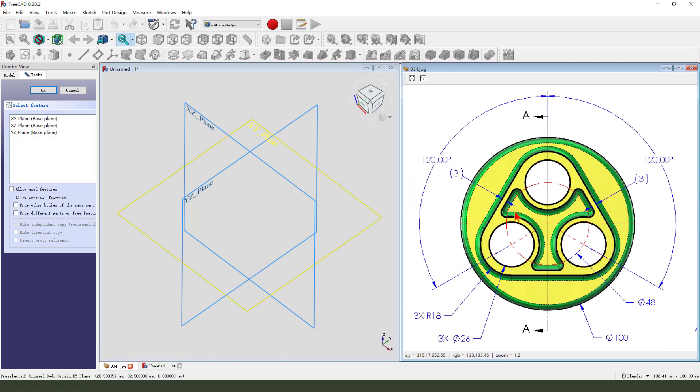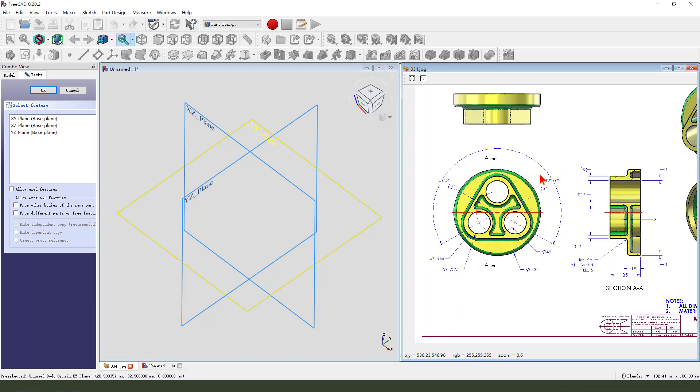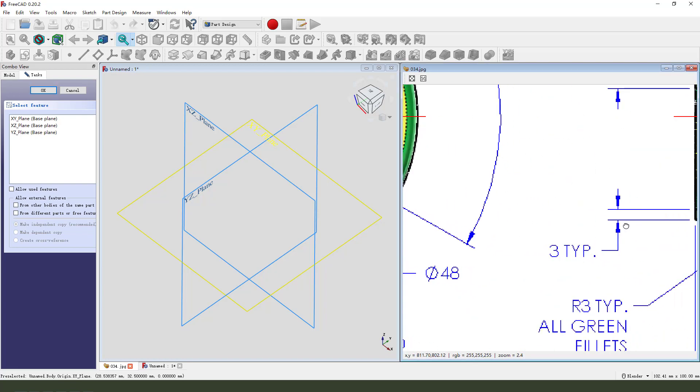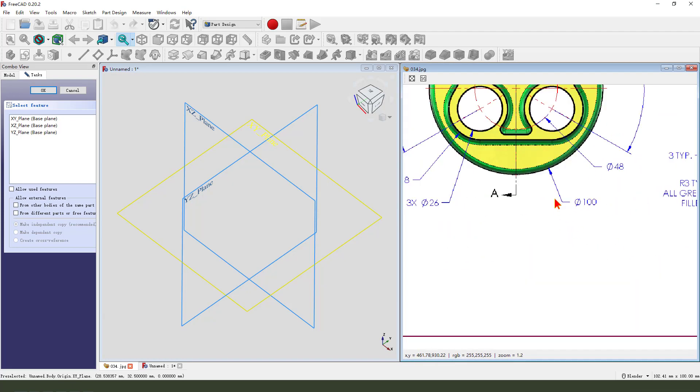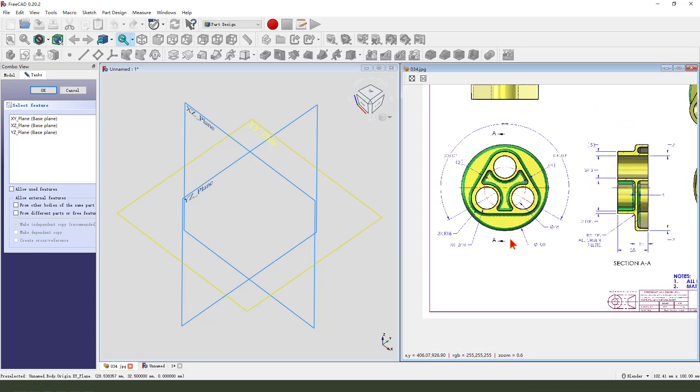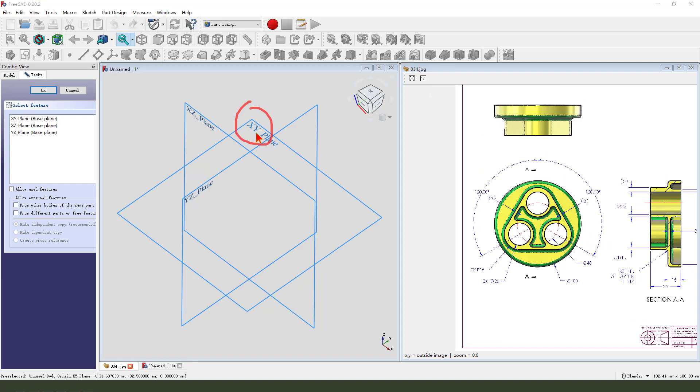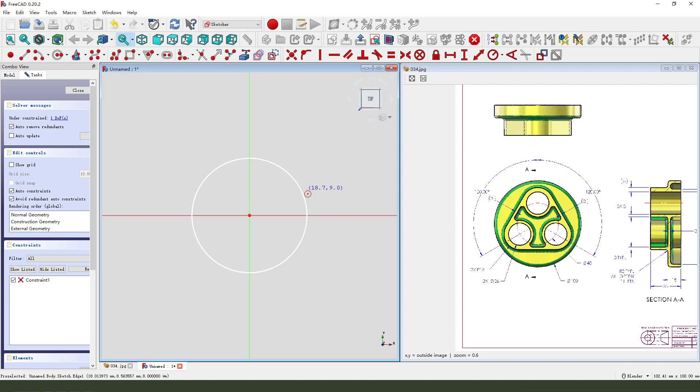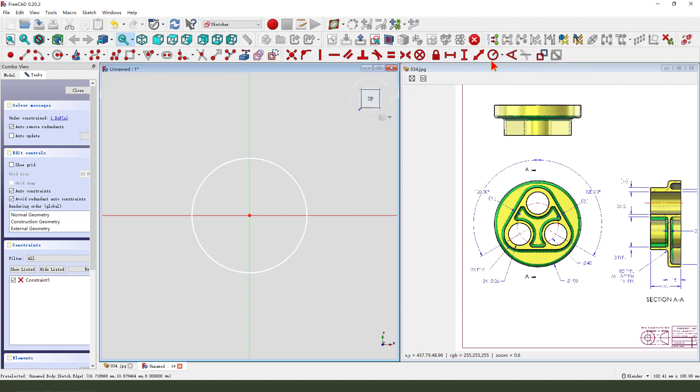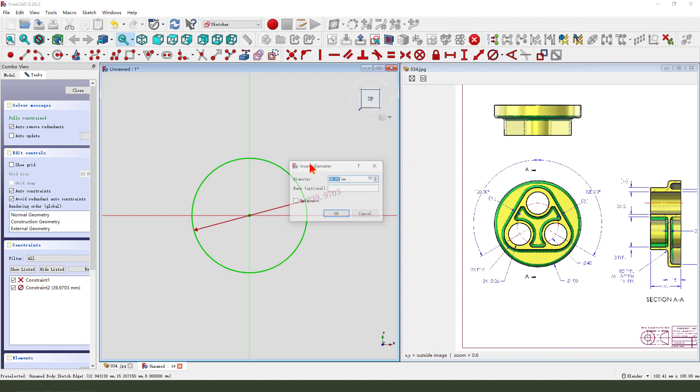First, we need to create the main feature, a cylinder, dimension 15 and diameter 100. So, select XY Plane, create a circle, make dimension 100.